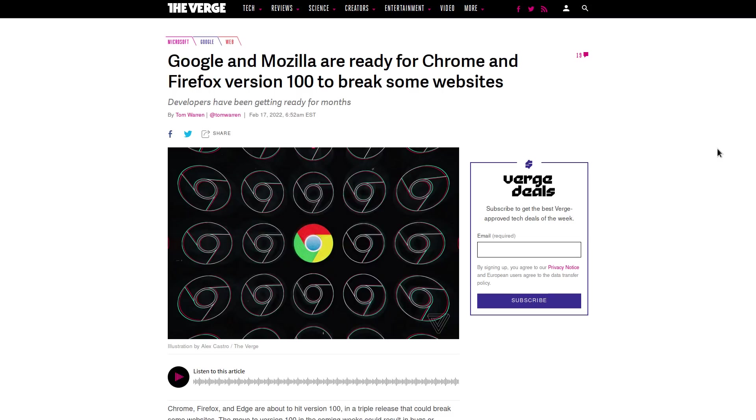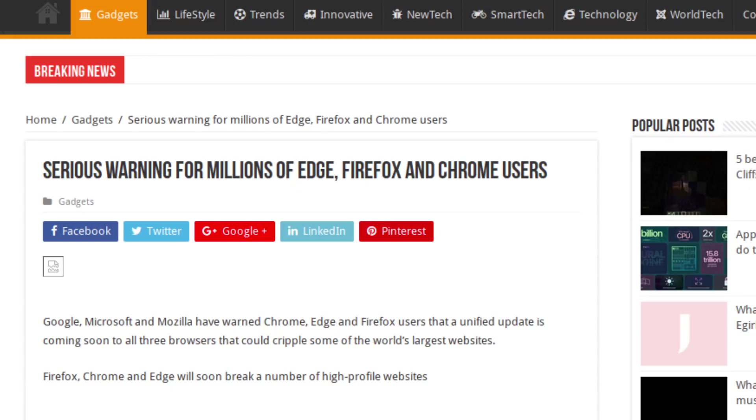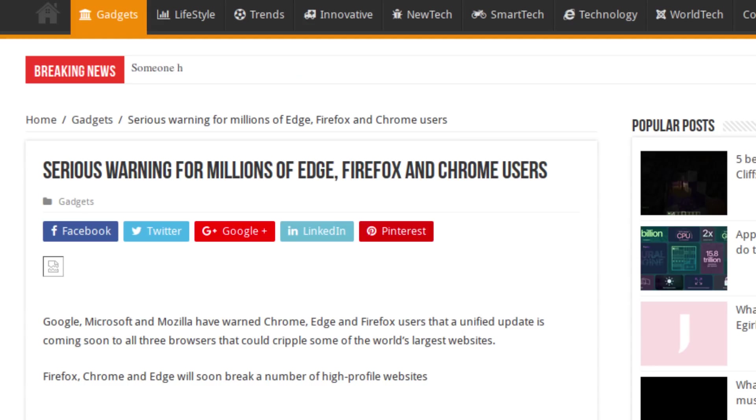I don't know if you guys have already seen articles like this saying that the next versions of Chrome, Edge, and a future version of Firefox are about to break a bunch of websites or they're going to completely break the internet. You got headlines like this one saying serious warning for millions of Edge, Firefox, and Chrome users.